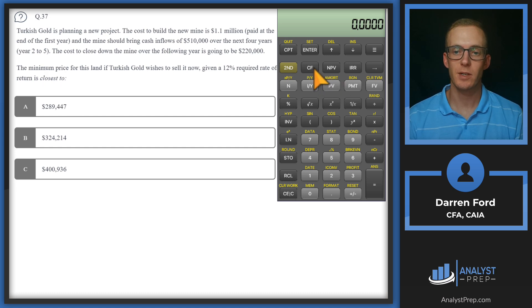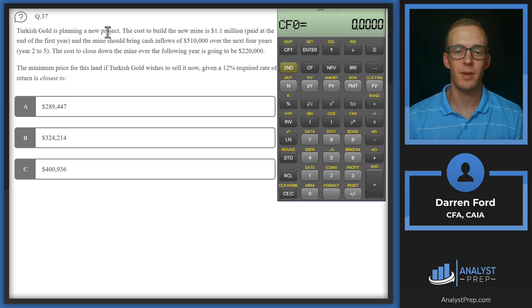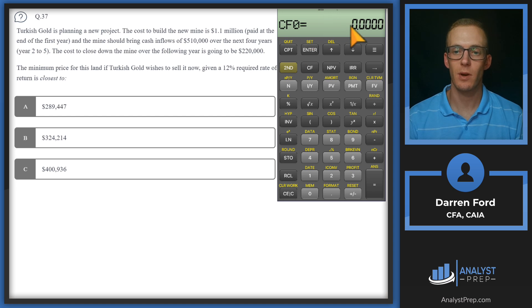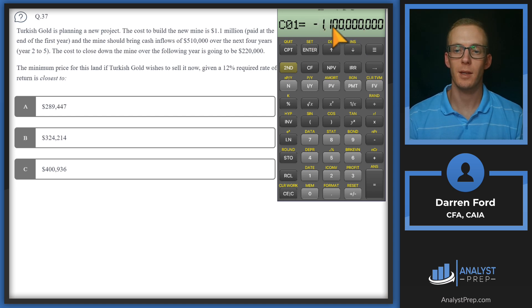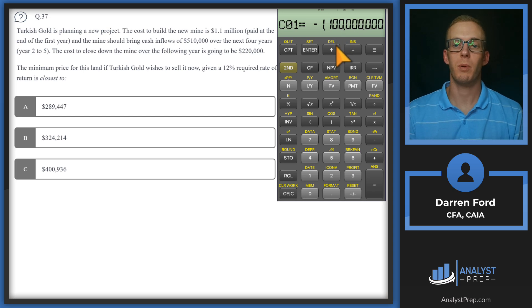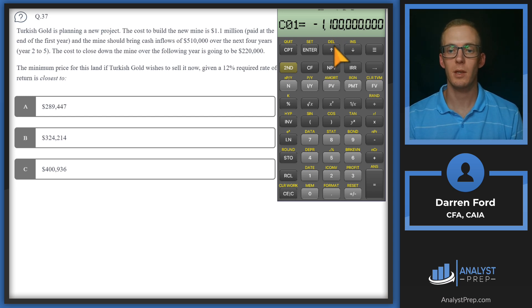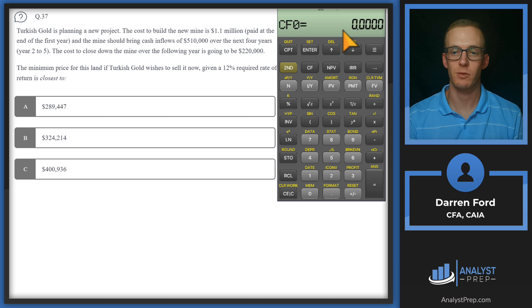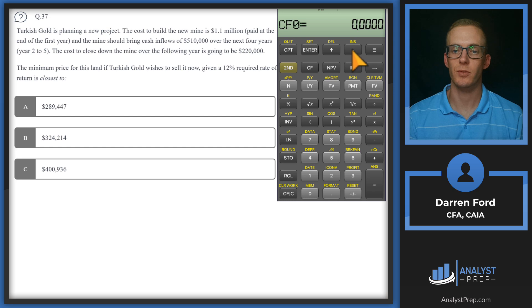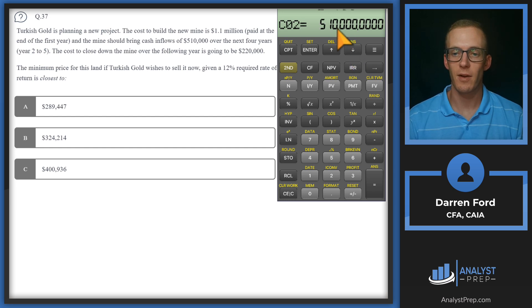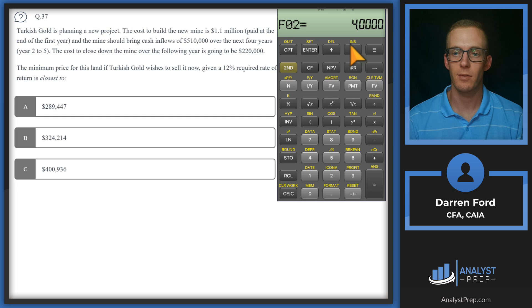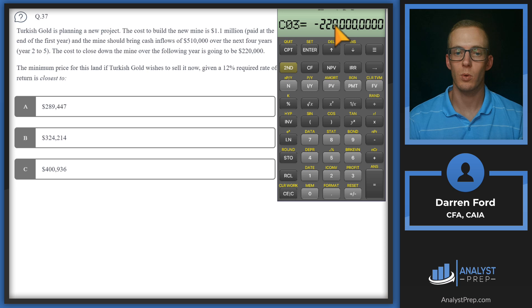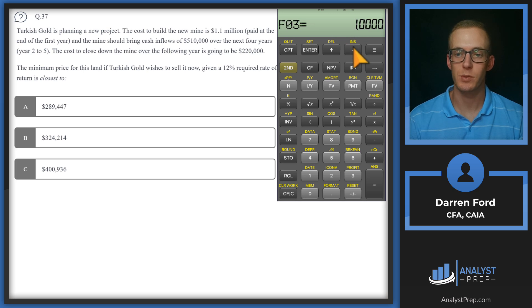We're going to be using the cash flows function on the calculator. The years they're giving us are key here. We've got $1.1 million paid at the end of the first year. So our cash flow zero is going to be zero. Our cash flow one is going to be that payment. If you were to put that minus $1.1 million into the cash flow zero and go from there, you're going to get the wrong answer. You've got to pay attention to the years those cash flows fall in. Then from there, we've got $510,000 for four years, years two to five, frequency of four. And then it's going to cost us $220,000 to close down the mine, frequency of one.